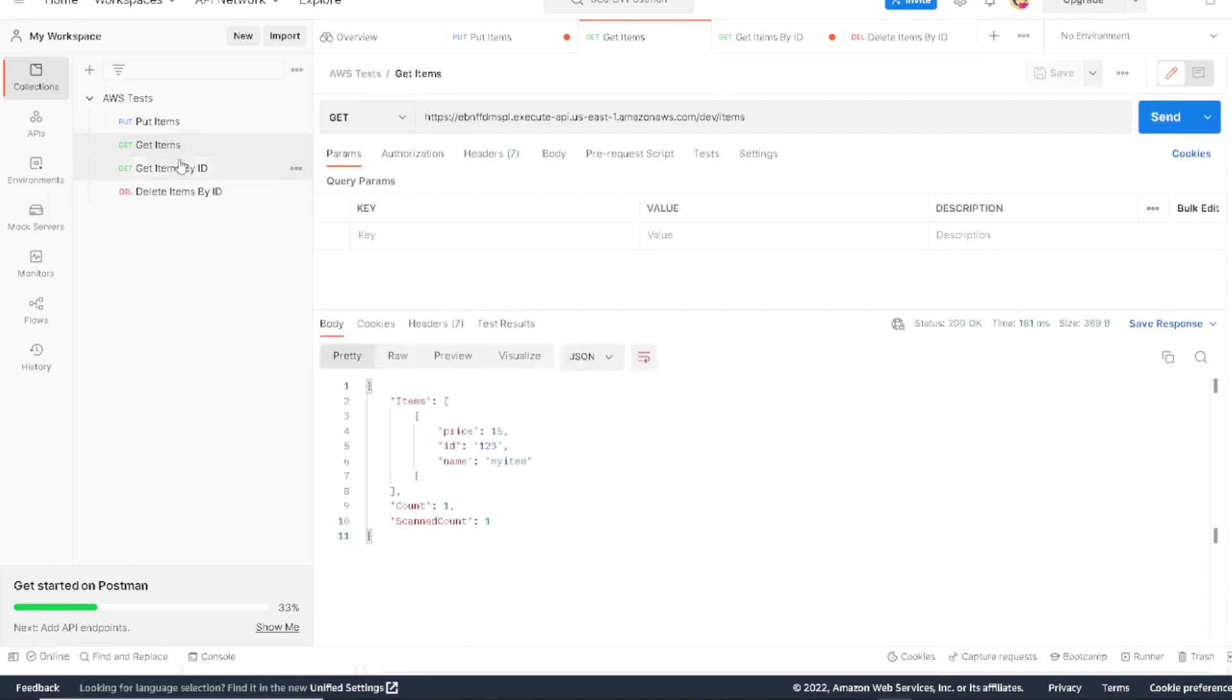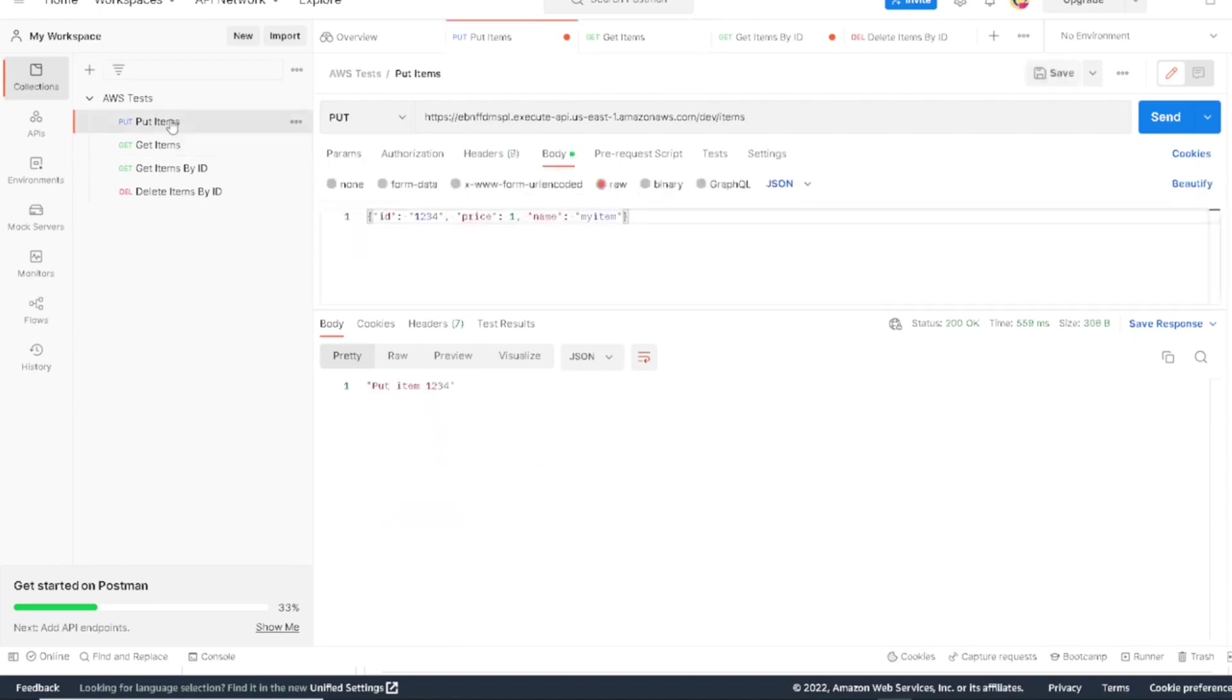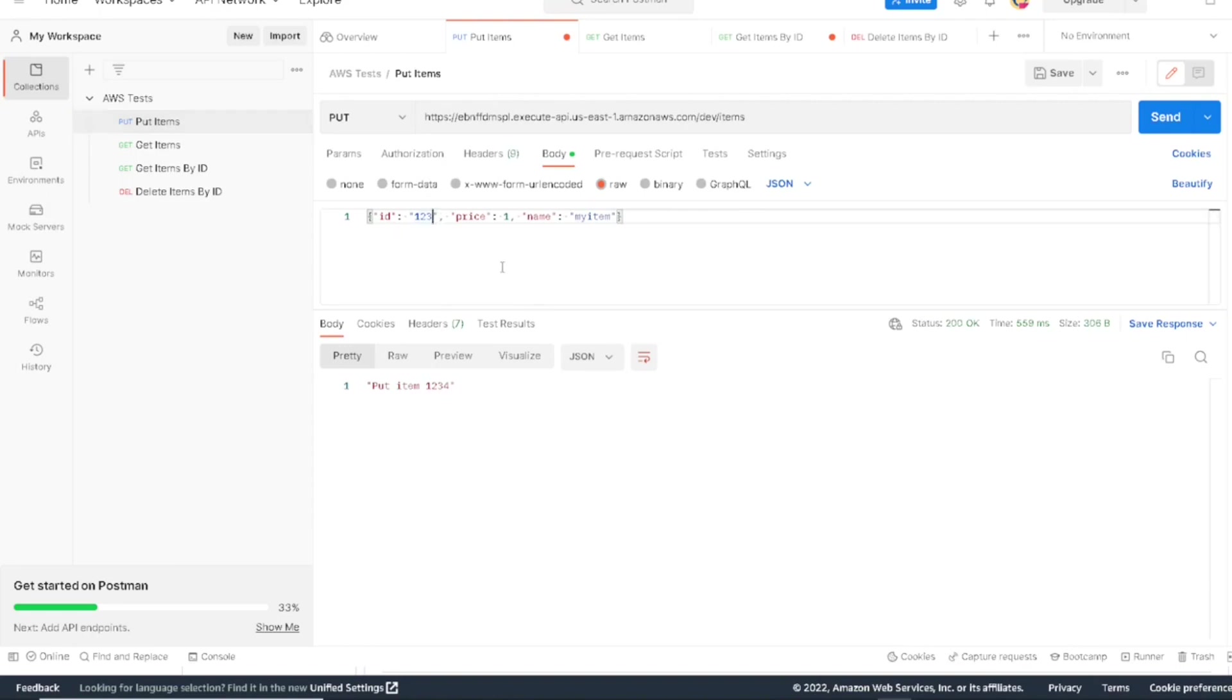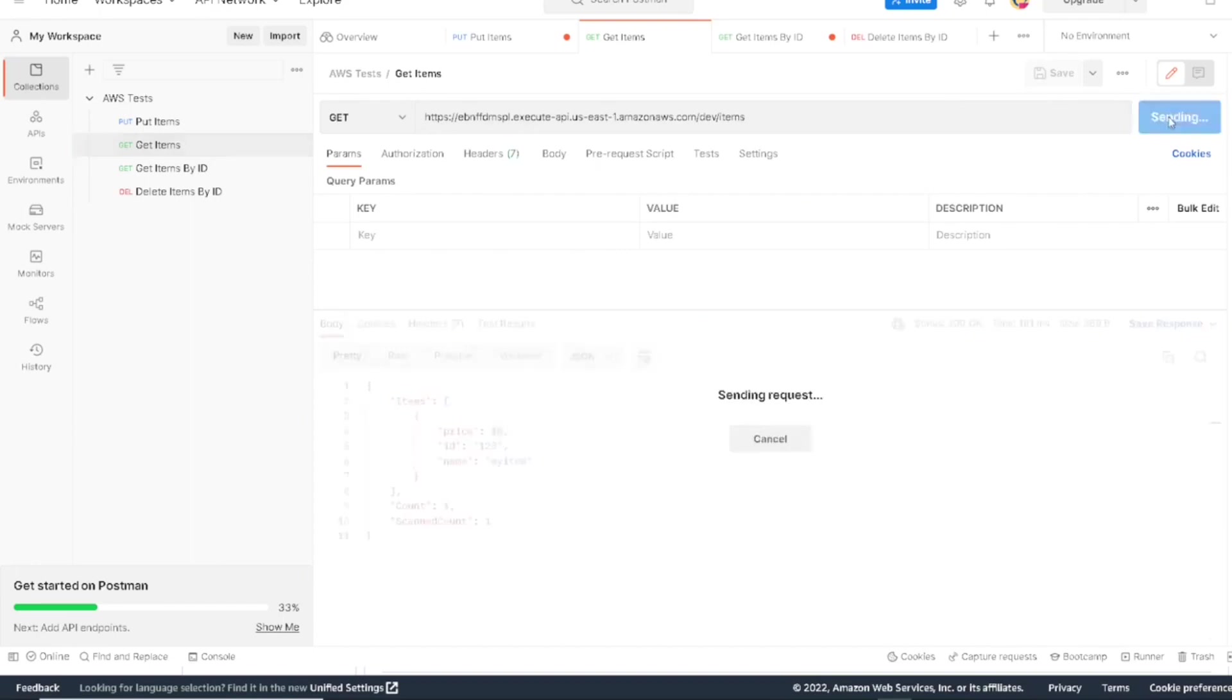Let's test one other thing. Let's go and update our 123 item. Change the price to maybe one dollar. So we already added 1234 with one dollar. So now we're going to update 123 for one. So let's go and run that. Came back success. If we go back and run this, pull all our items again, we see the price has now been updated to one.